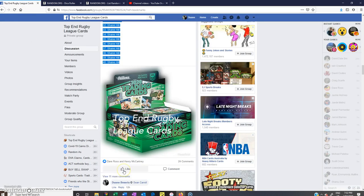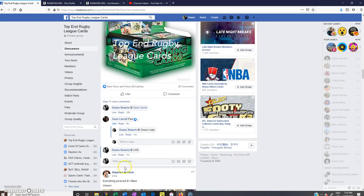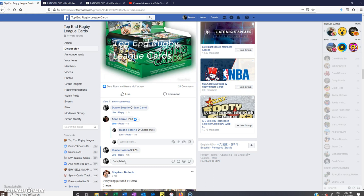So thanks to everyone who entered, and congrats to Chad. I will put another one up, probably tonight. We'll see if we can get this case break sold out. Alright, cheers guys, have a good night and stay safe.